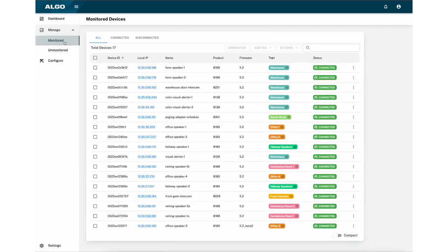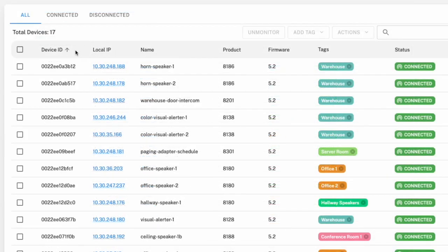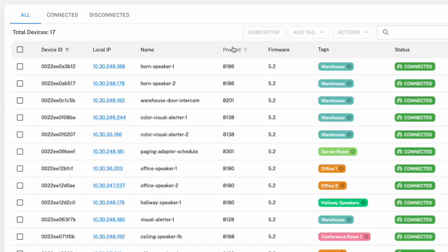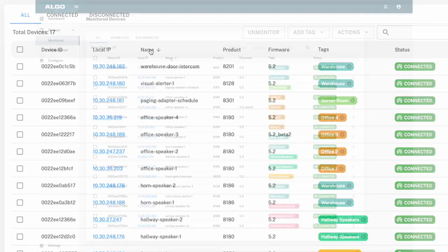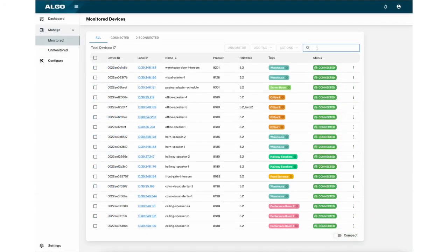In monitored, you will find all the information you need, including the device ID, IP address, name, product number, current firmware, tags, and the status of the device. You can also sort by any of your chosen columns, or even use the search functionality for quicker navigation.